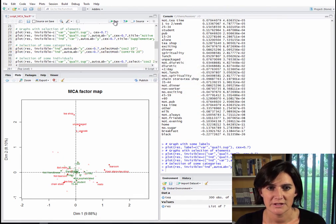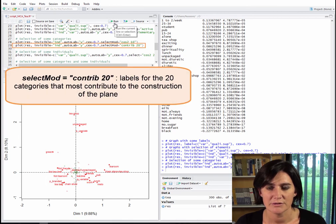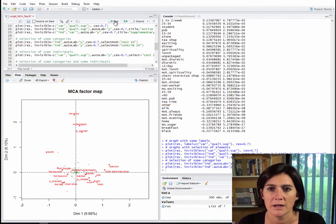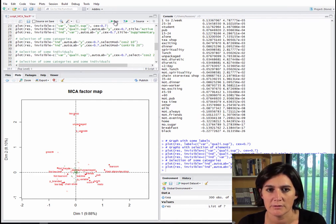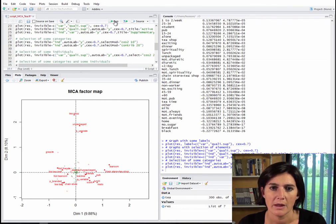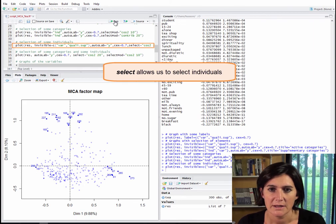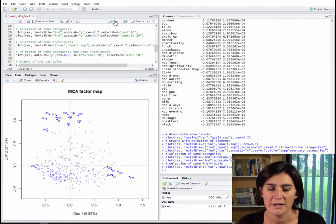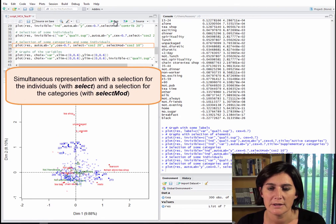Instead of using quality of representation, we could use contribution. Contrib 20 signals that we want to label the 20 categories with the largest contributions — only the active categories are used for this. If we want to do something similar for the individuals — for instance, putting names only on the 20 with the highest quality projection onto the plane of the first two axes — we first make the categories invisible and then provide the select option rather than select_mode. Select equal square cosine 20 means label the 20 individuals with the best quality of representation. We can also do a biplot with the 20 best represented individuals using select, along with the 10 best represented categories using select_mode equal square cosine 10.